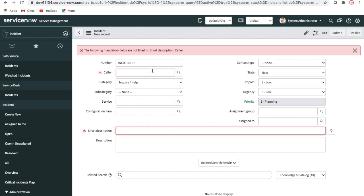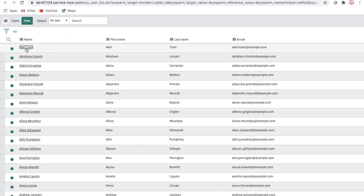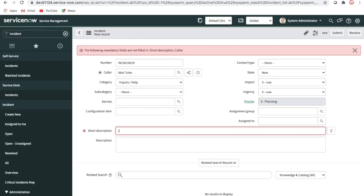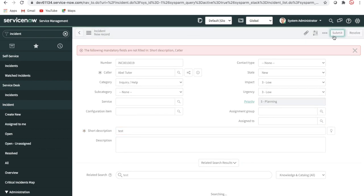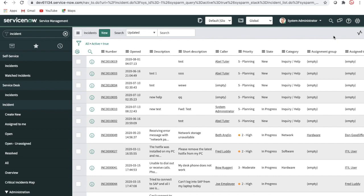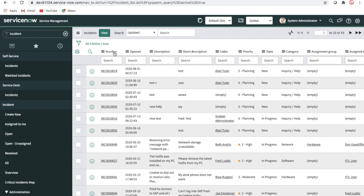Once we select the mandatory data, the user should be able to submit. Once we put in the user and save, it should be submitted and then changed to in-progress state. Whenever we are resolving, there are certain mandatory fields that need to be selected. This is what our automated test framework is going to cover.